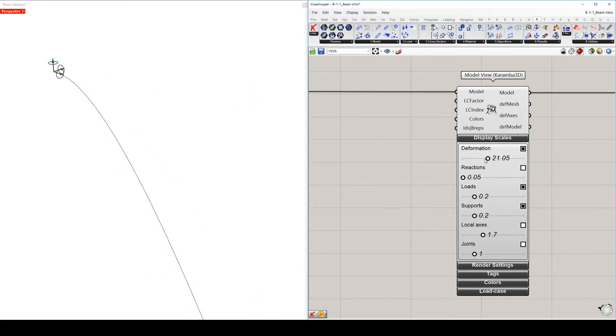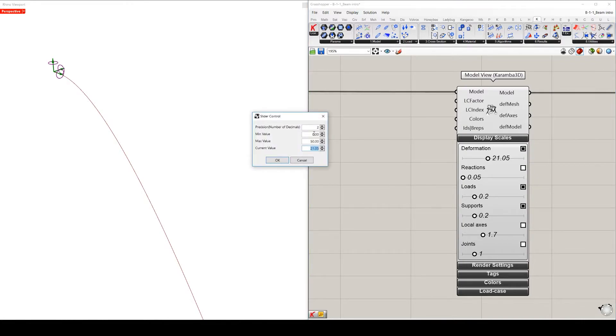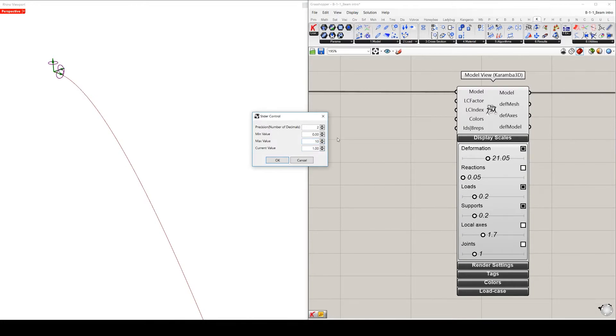By double clicking on this slider, you can redefine the domain - the minimum value and the maximum value of your deformation, maybe to 10.